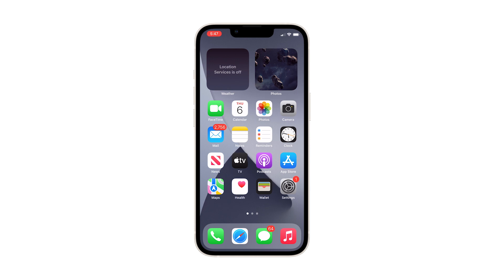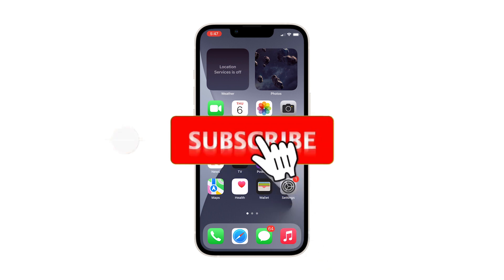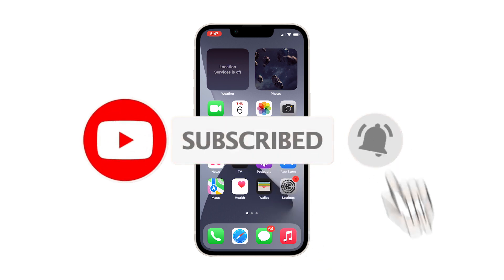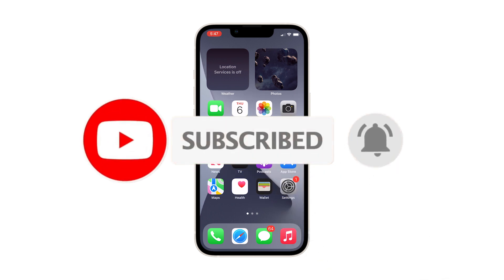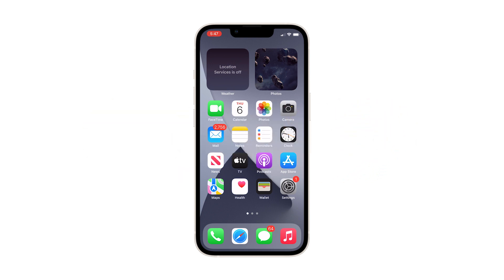And that's pretty much it. We hope that this guide can help you. Please support us by subscribing to our channel and enabling the notifications. Thanks for watching. See you next time.